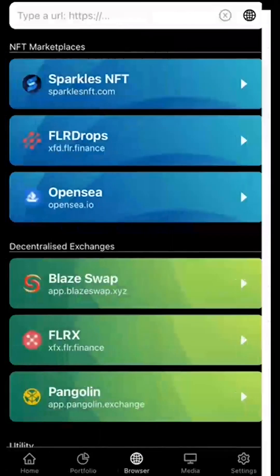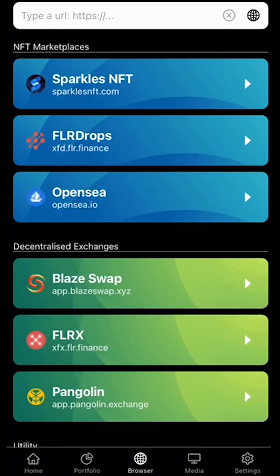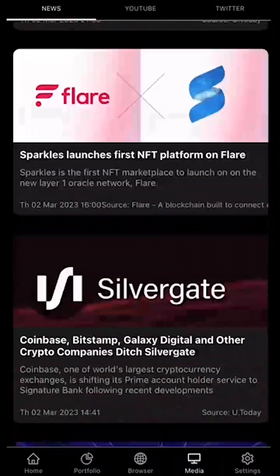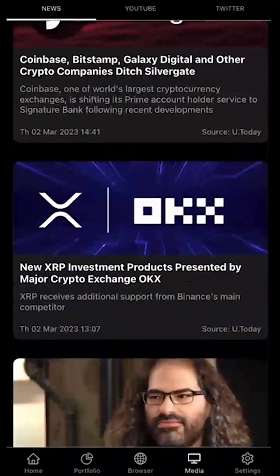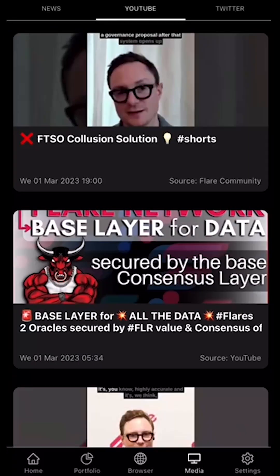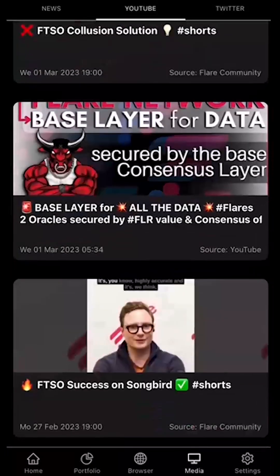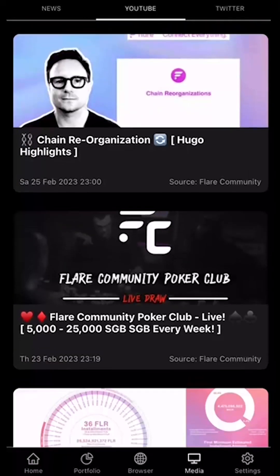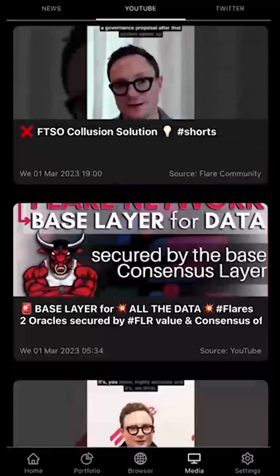We've also got the media section, where we can see all the latest news. We can select YouTube, where we can see videos from Mikki Be Fresh and Flare Community, and there's also a Twitter section.